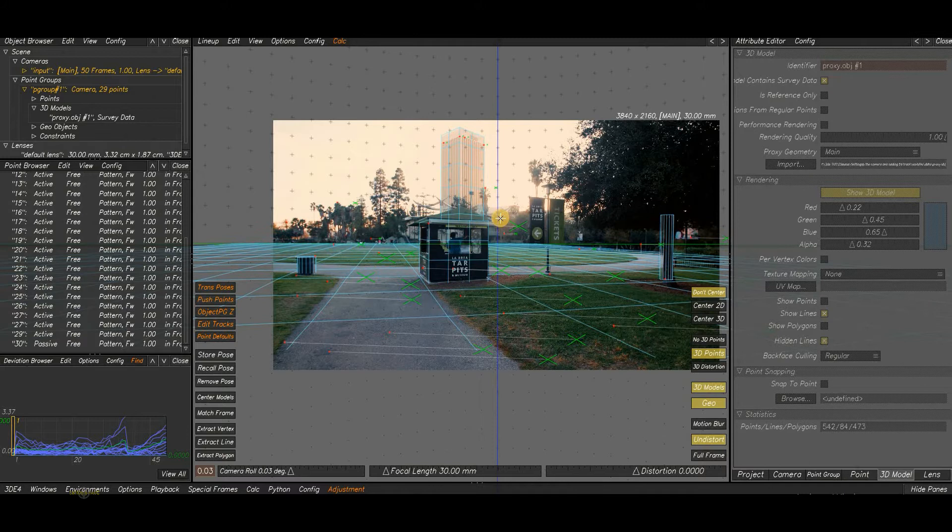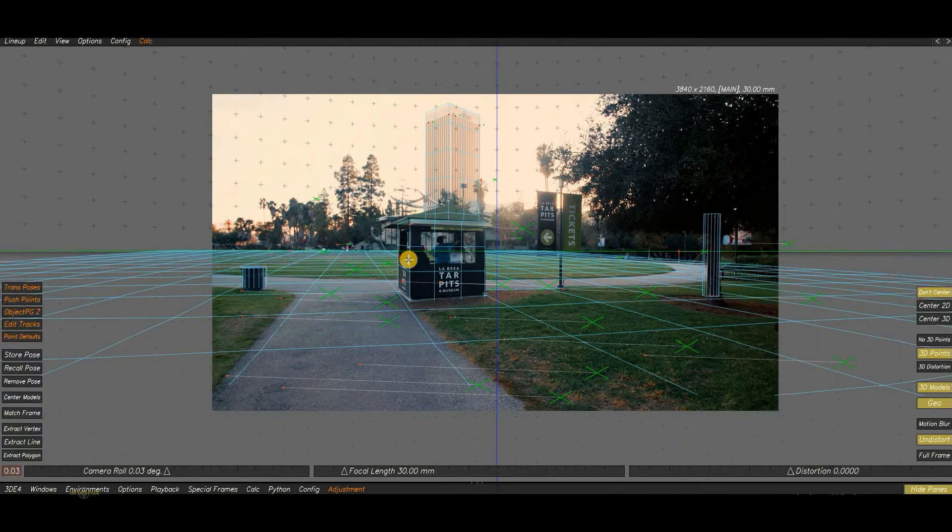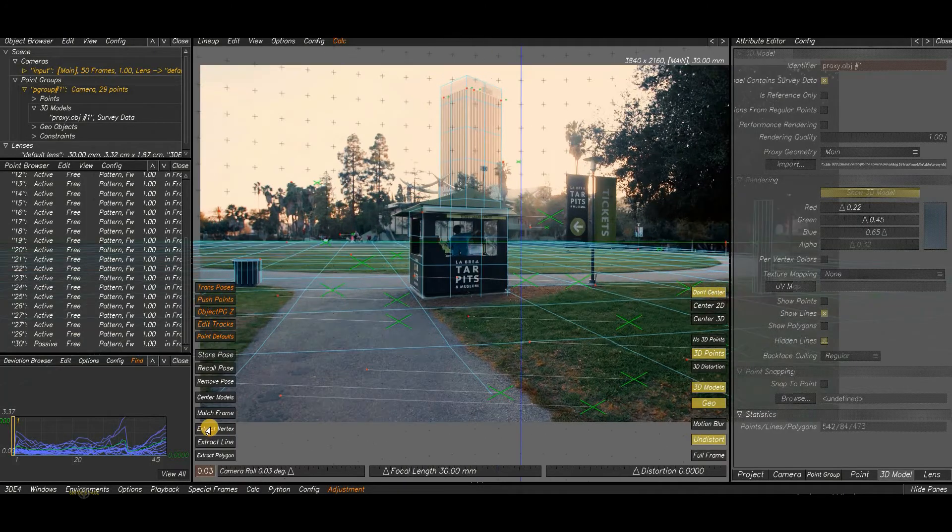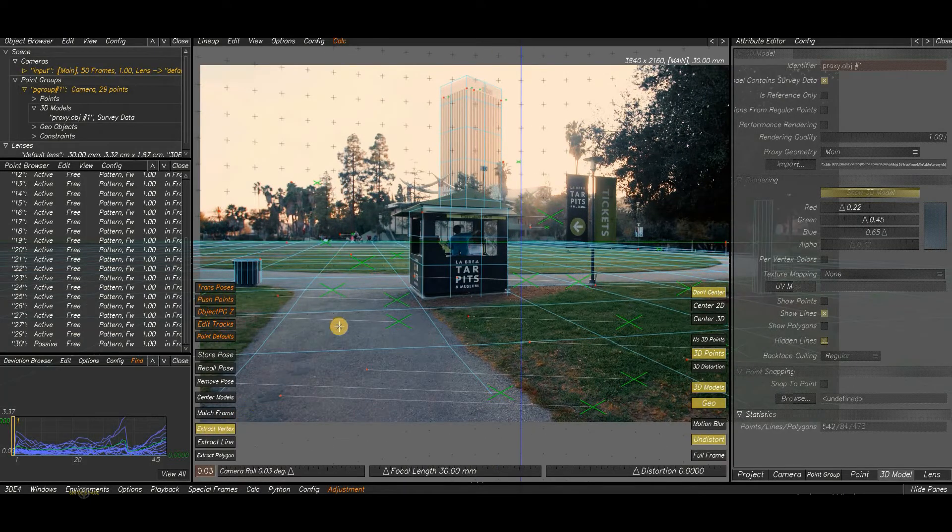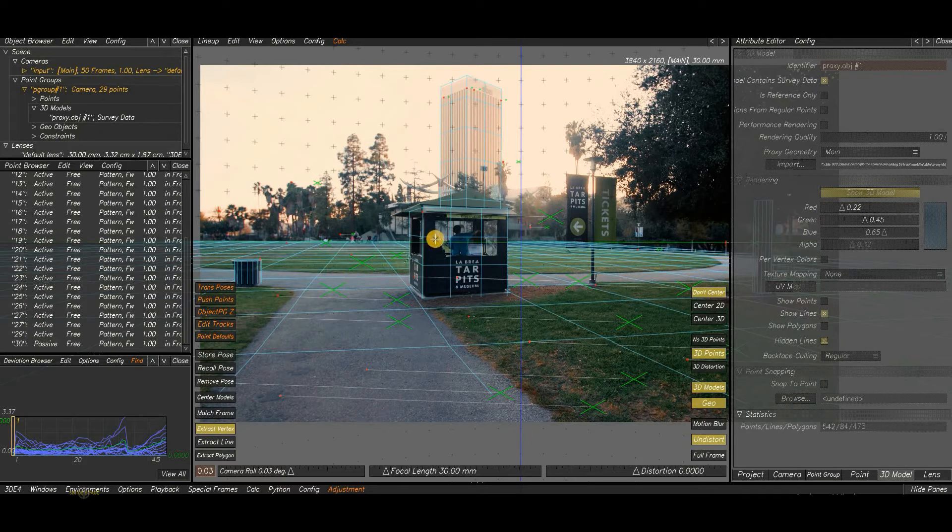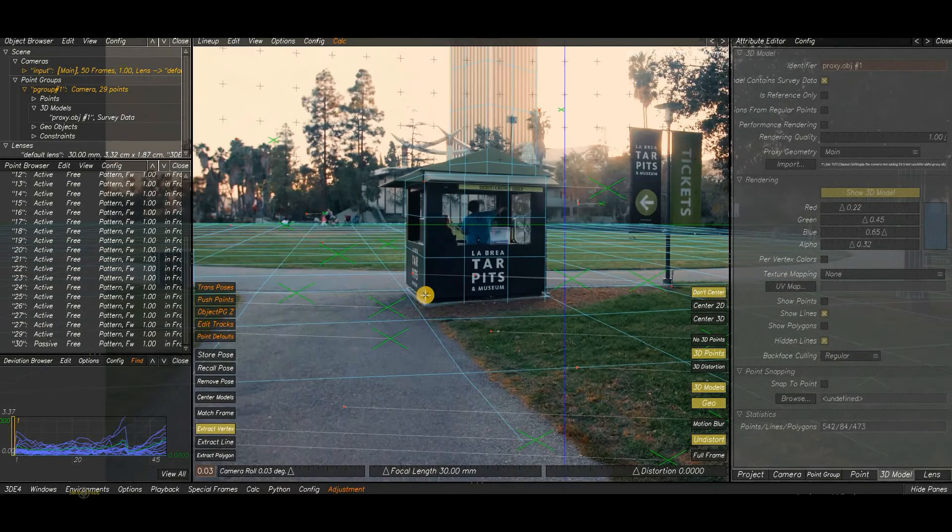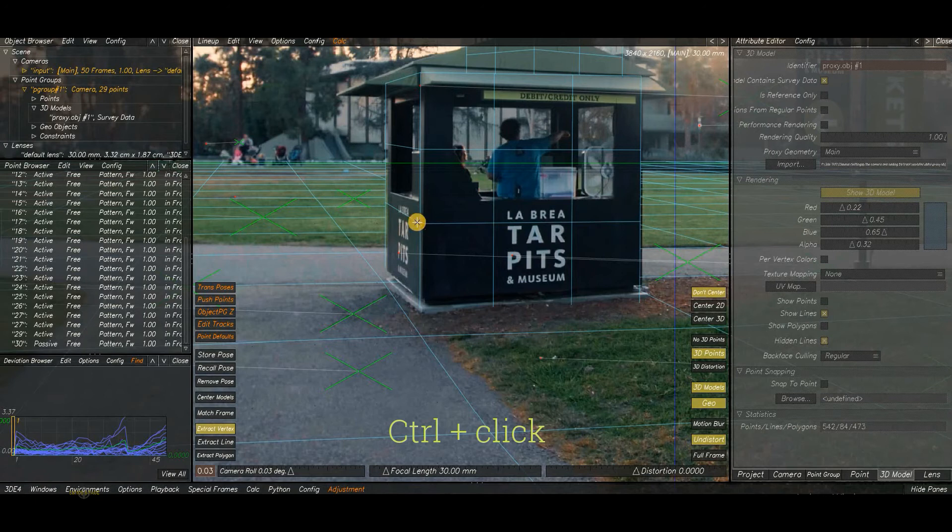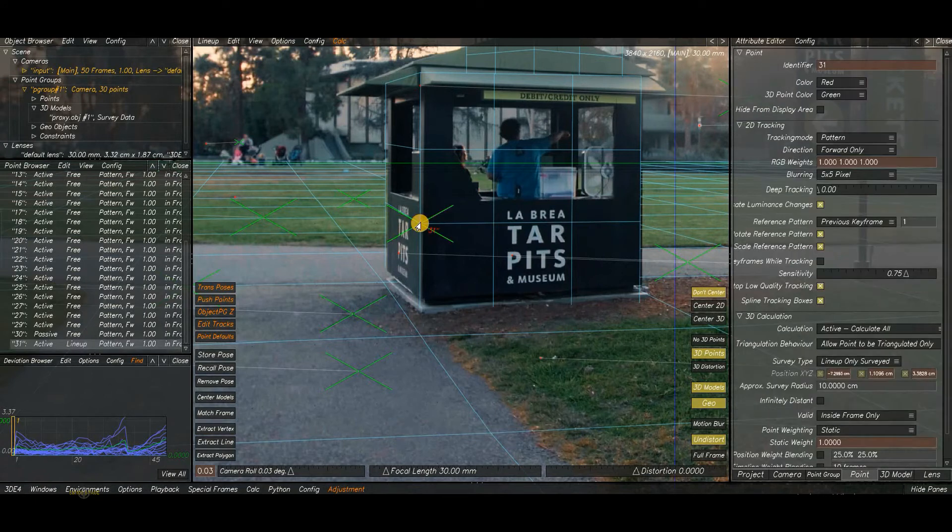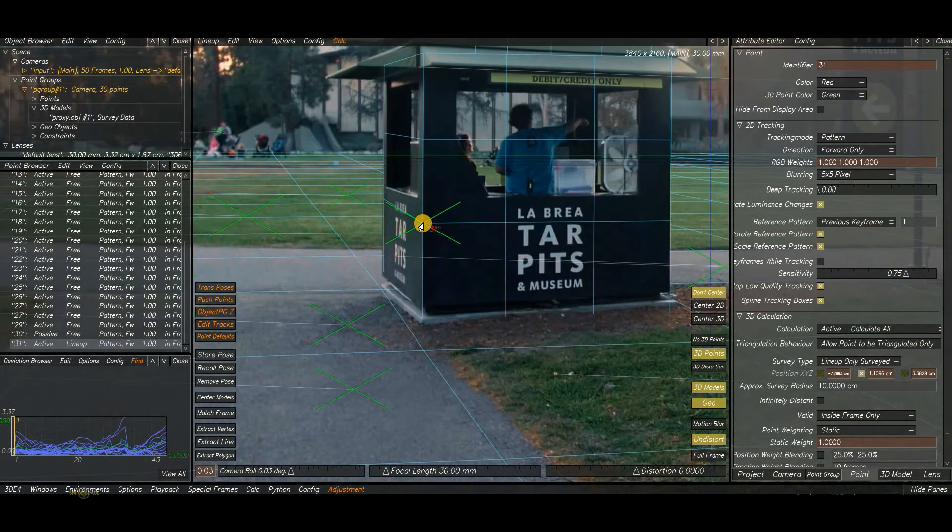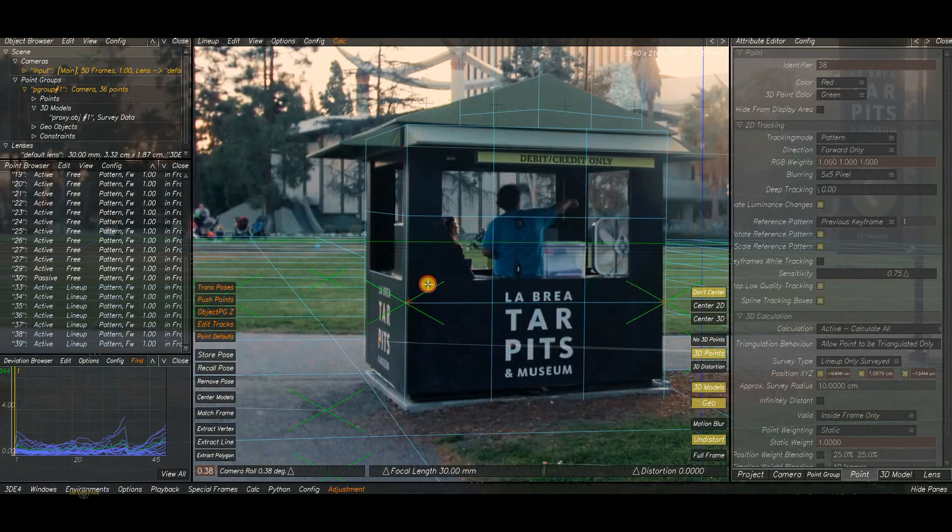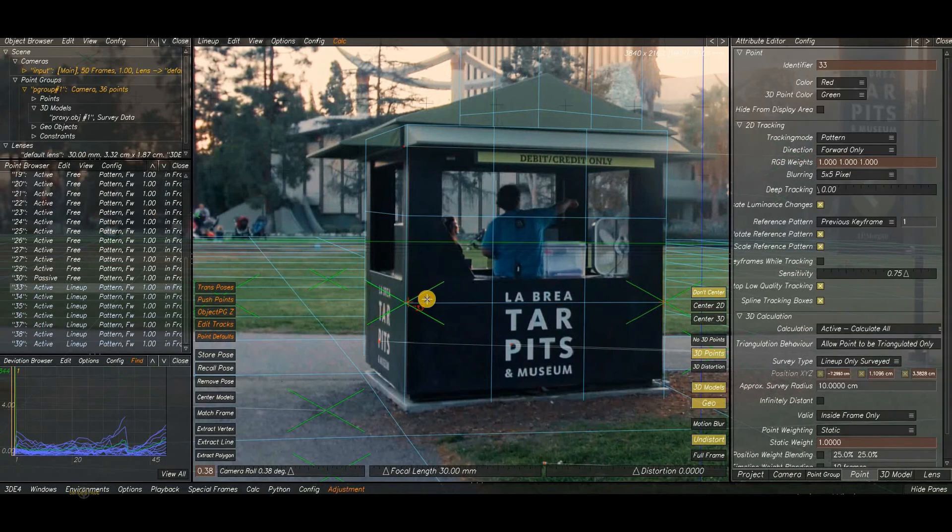Next we will tighten the lineup. For that, use the Exact Vertex option over here. Click on it. Now it got activated. Press Control button and click, then drag it and match it.